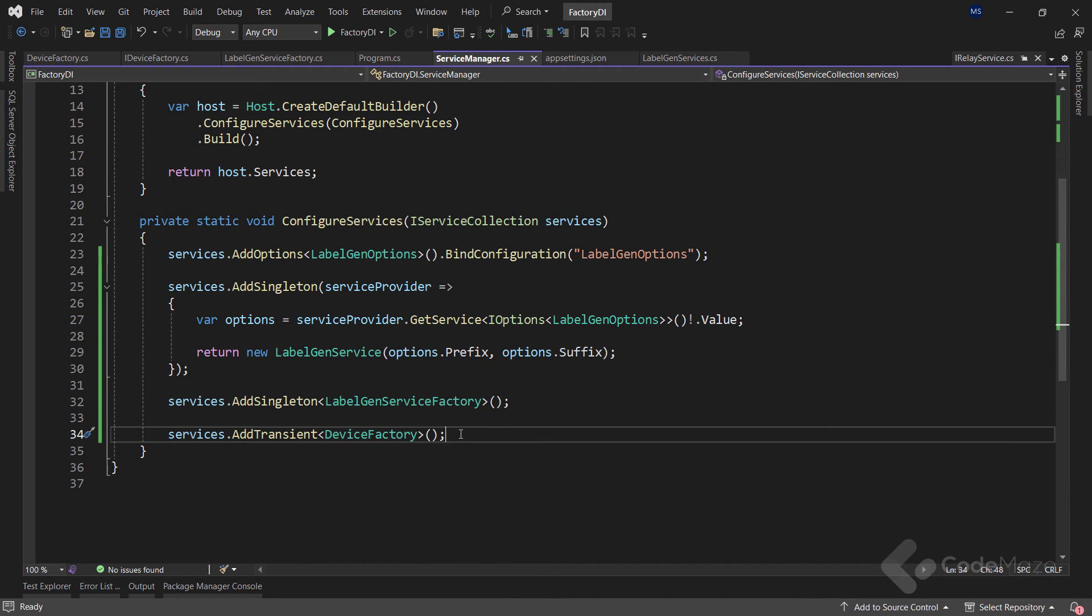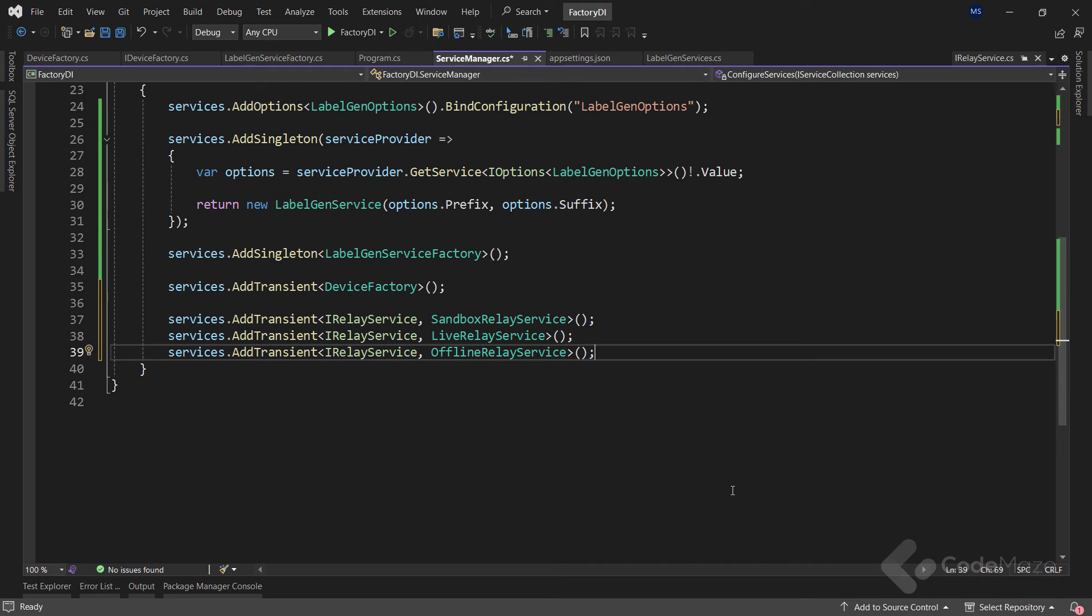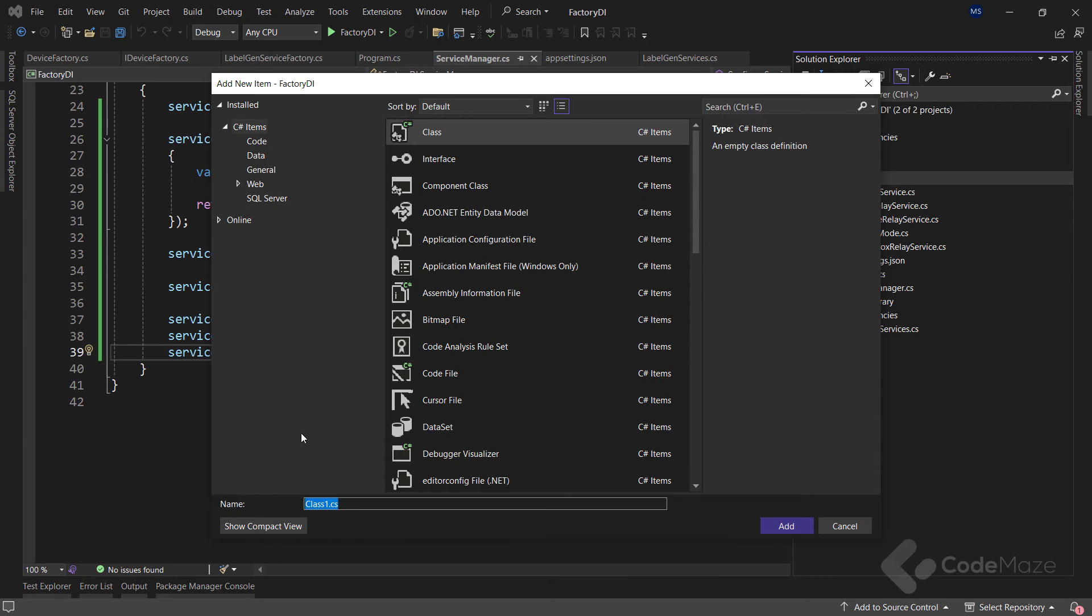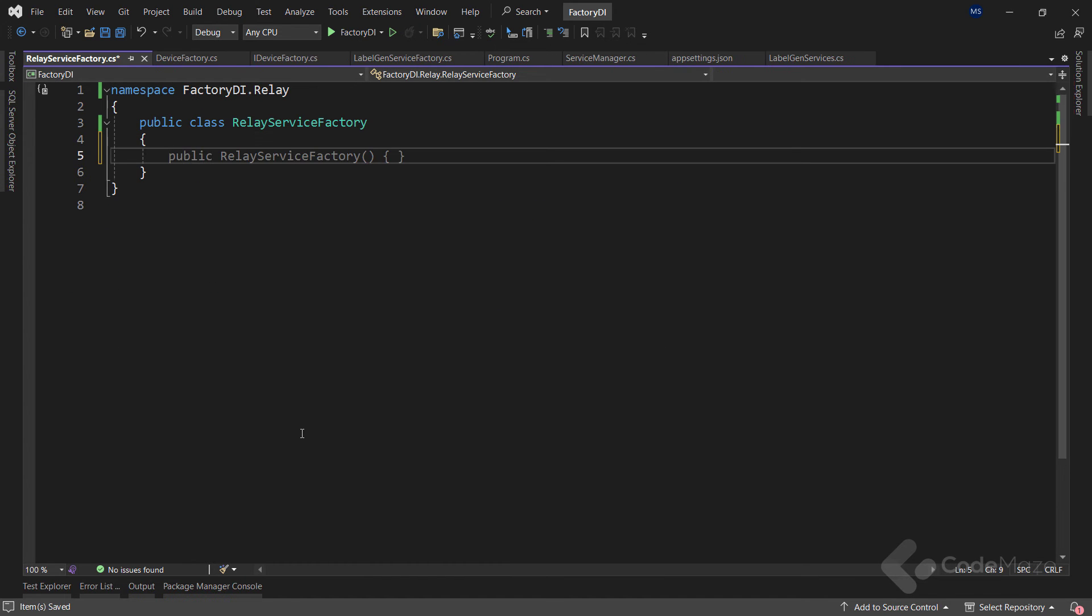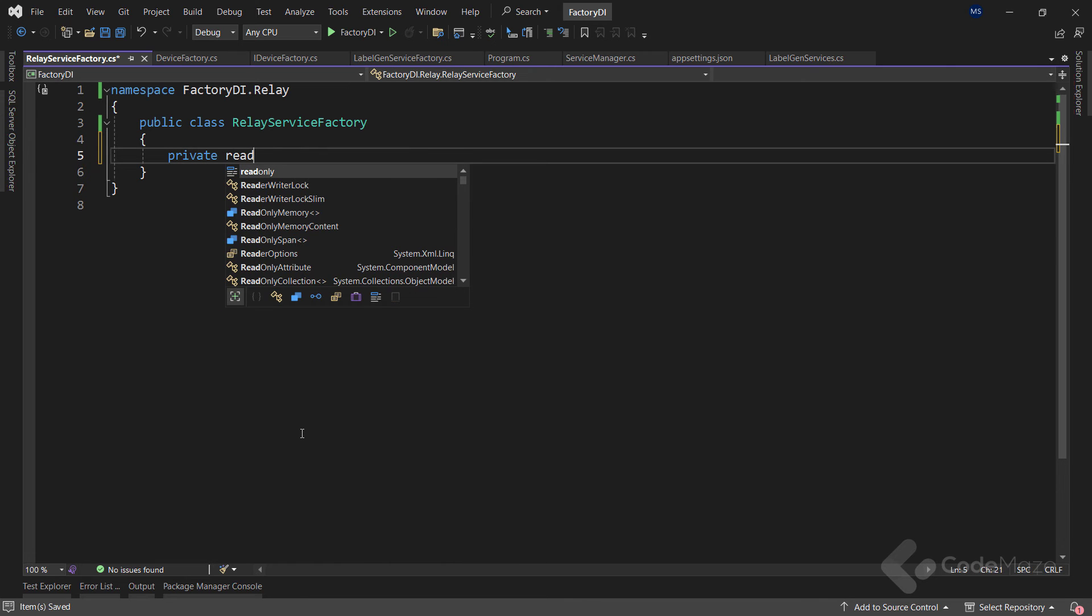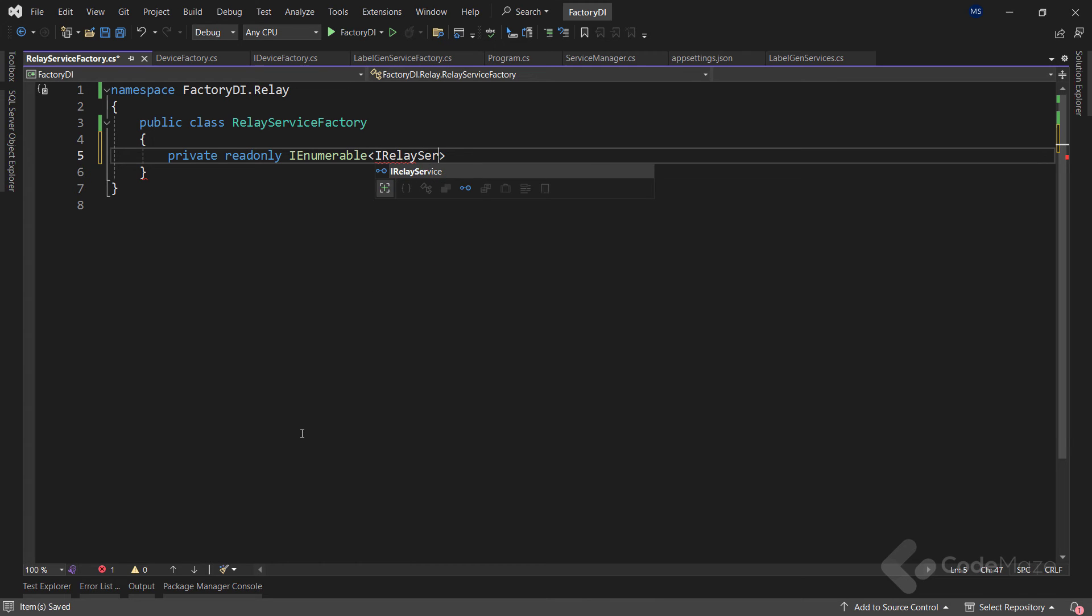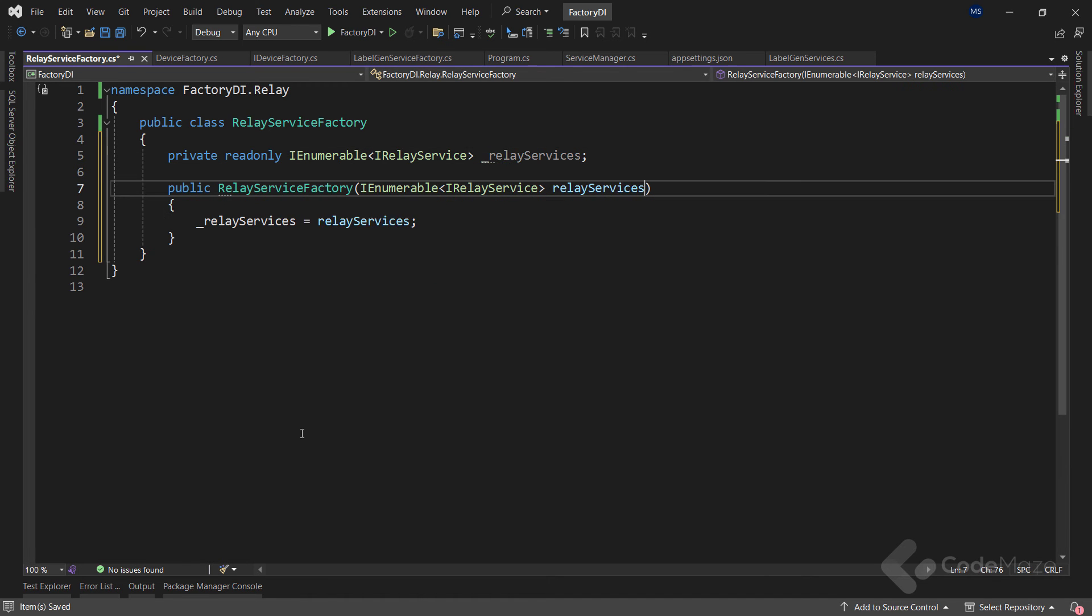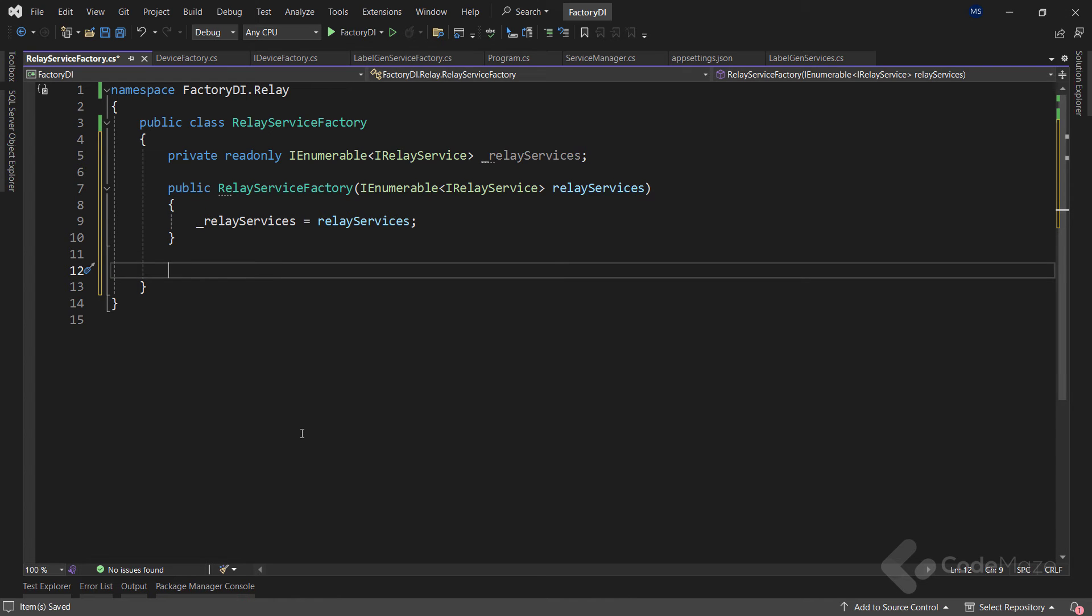So, let's add that in the ServiceManager class and register all of them as transient services. Right after the registration, I will create a new class and name it RelayServiceFactory. Here, I will create a new private read-only variable of the iEnumerable iRelayService type and name it RelayServices. Also, let's use the constructor injection here to initialize this field. Now, the most interesting part here is that with this simple injection, the app will automatically pull all iRelayService implementations from the dependency injection container. After that, the resolution of the target iRelayService is just a matter of a simple lookup within this collection.